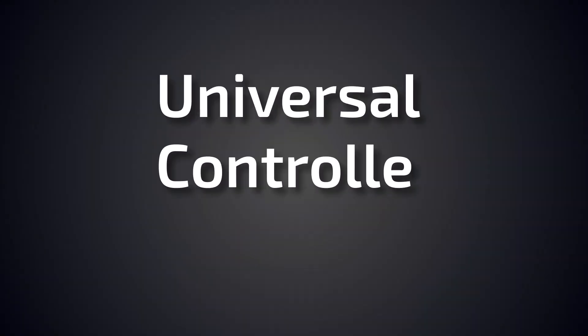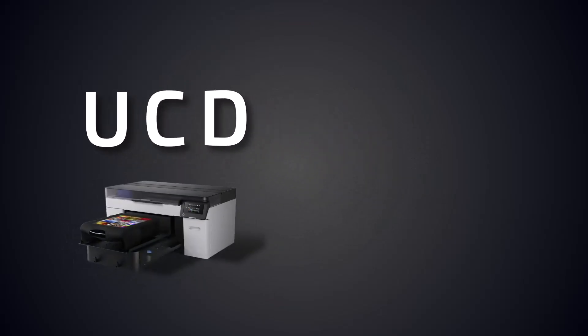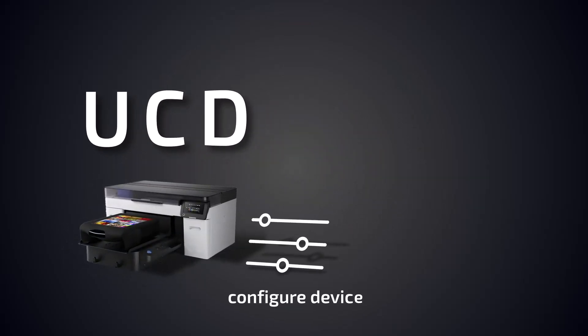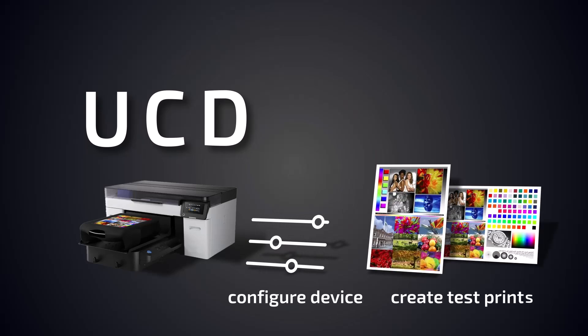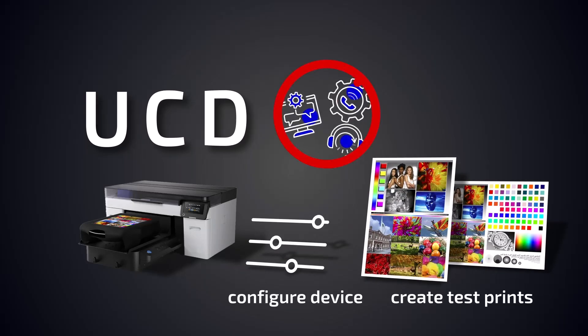The new Universal Controller Driver, or UCD, allows users looking to drive devices without established printer drivers to quickly get their devices configured and test prints produced without the assistance of fiery support.